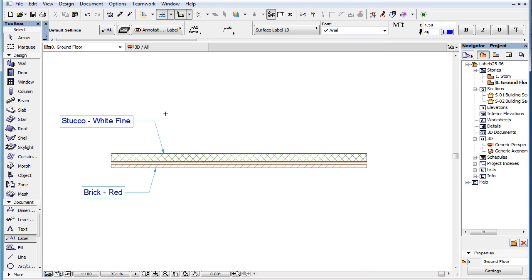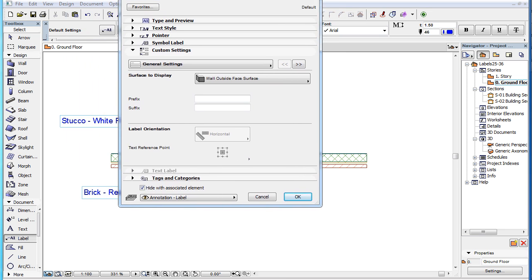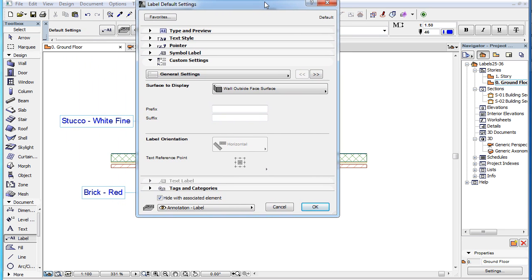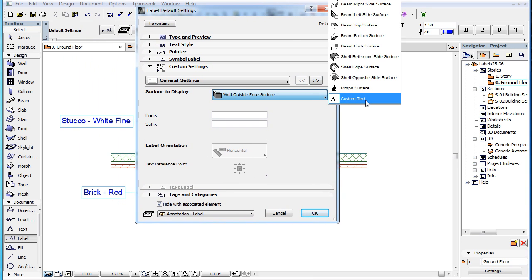When the Custom Text option is selected, you can enter a value into the Custom Text field that appears below the Surface to Display field.